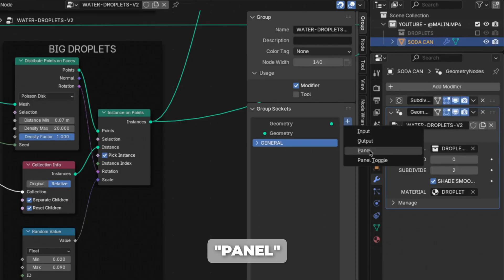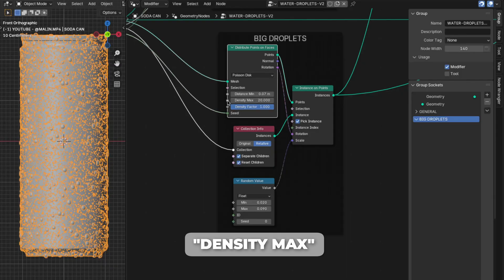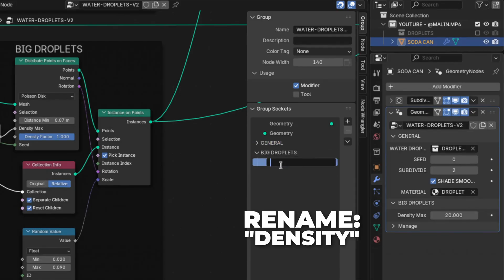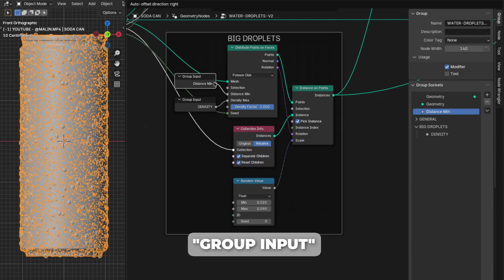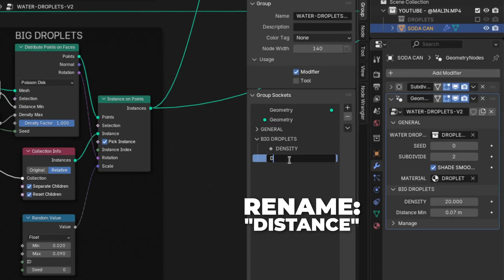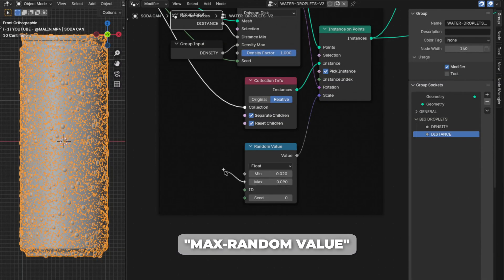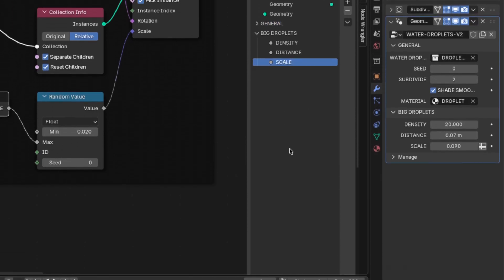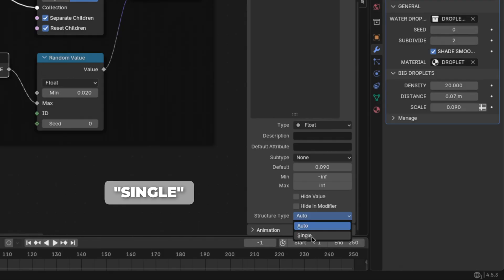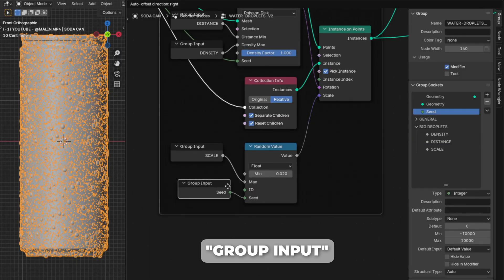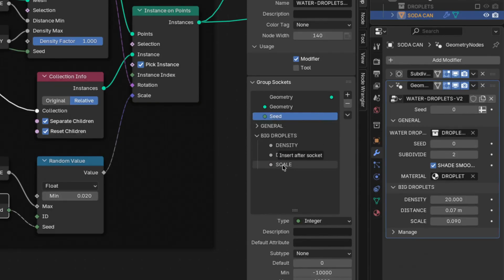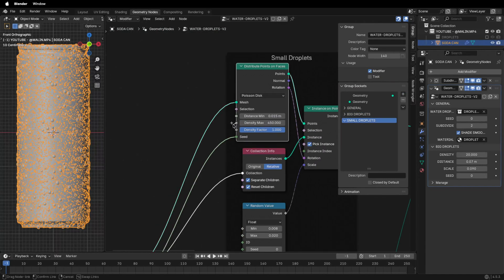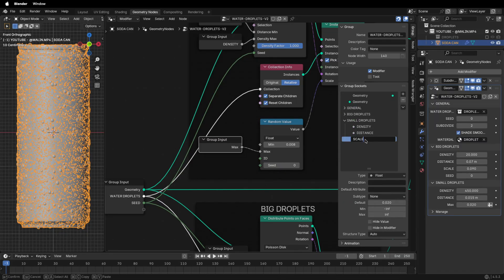For the big droplets, add another panel and rename it to 'Big Droplets'. From the Density Max dot drag out and add a Group Input node, drag the density max into the Big Droplets panel, and rename it to 'Density'. Drag from the Distance Min dot and add another Group Input, drag it into the panel, and rename it to 'Distance'. Drag from the Max dot on the Random Value and add another Group Input, drag it into the panel, and rename it to 'Scale'. Change the structure type to Single. Drag from the Seed dot on the Random Value and add another Group Input, drag it into the panel, rename it to 'Seed', and change the structure type to Single. Then do the same thing for the small droplets panel.